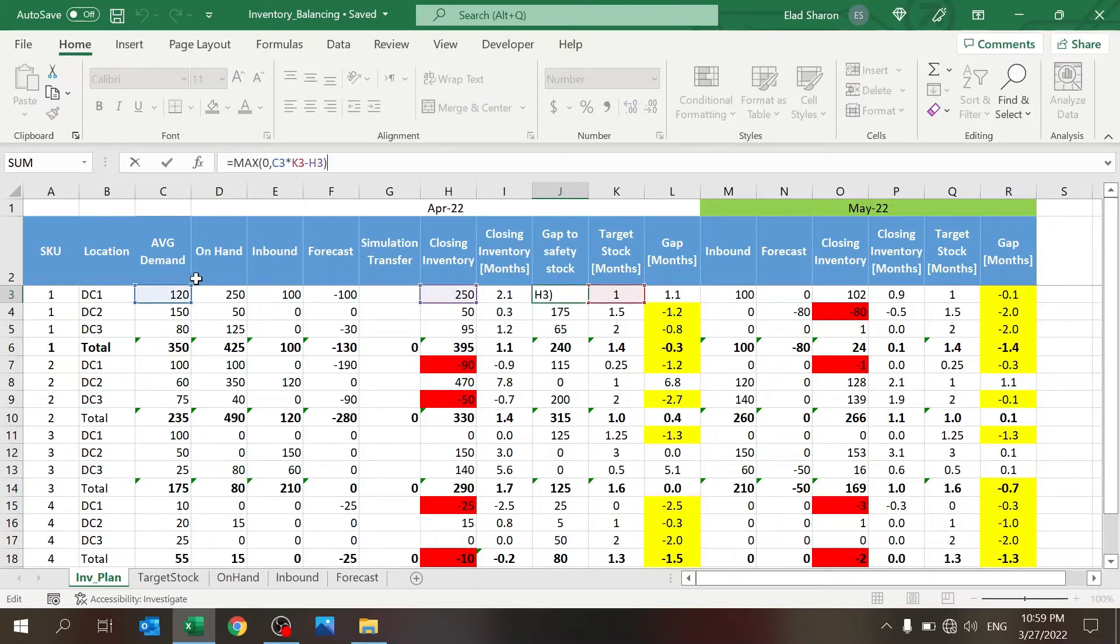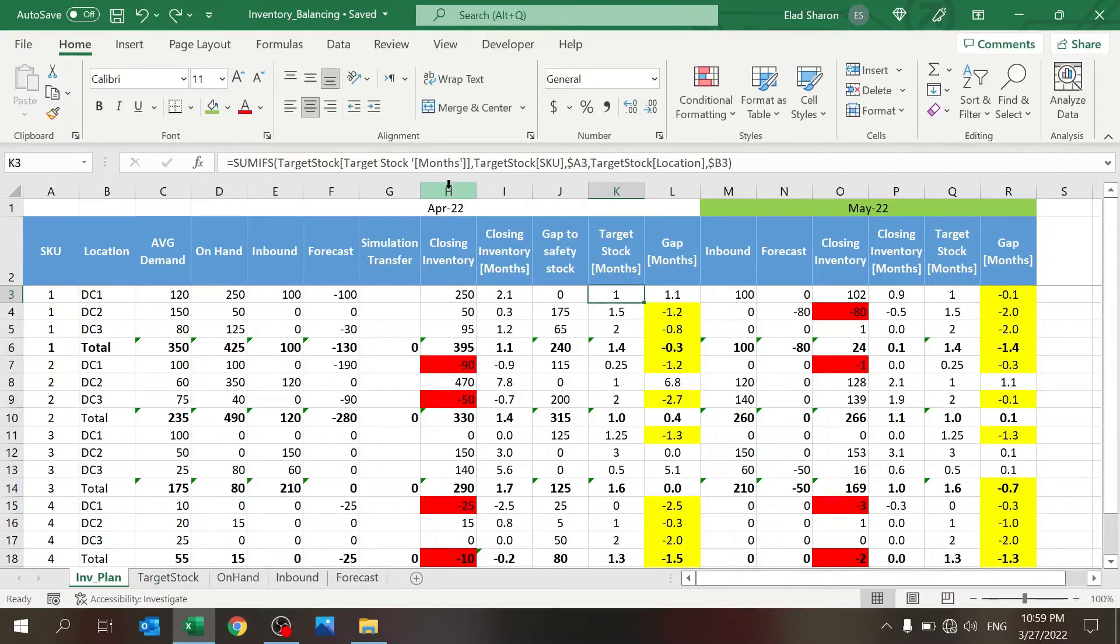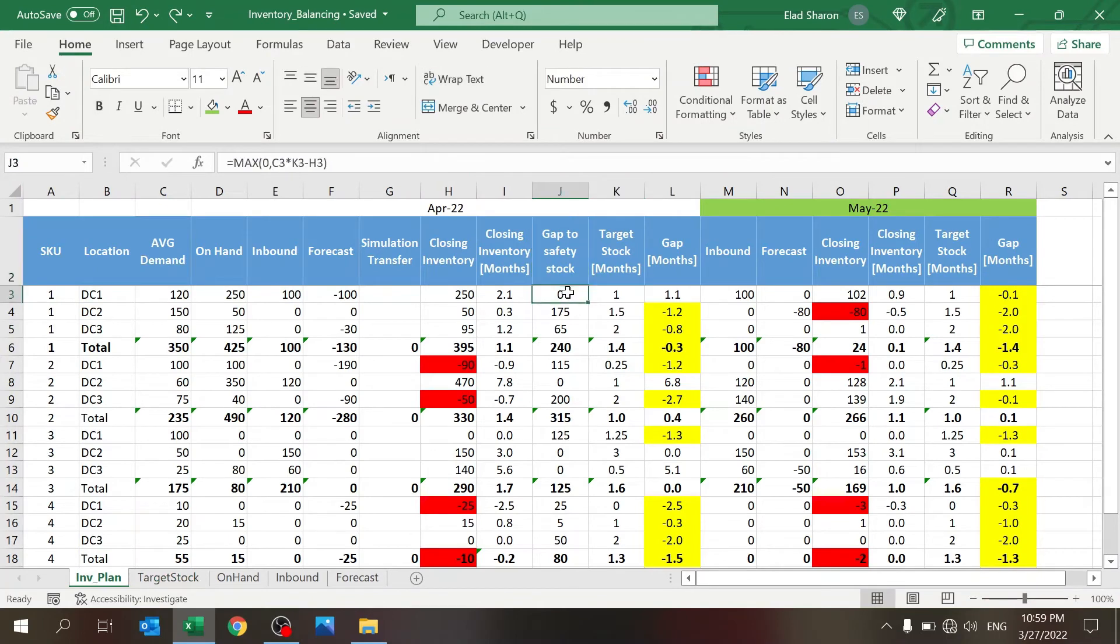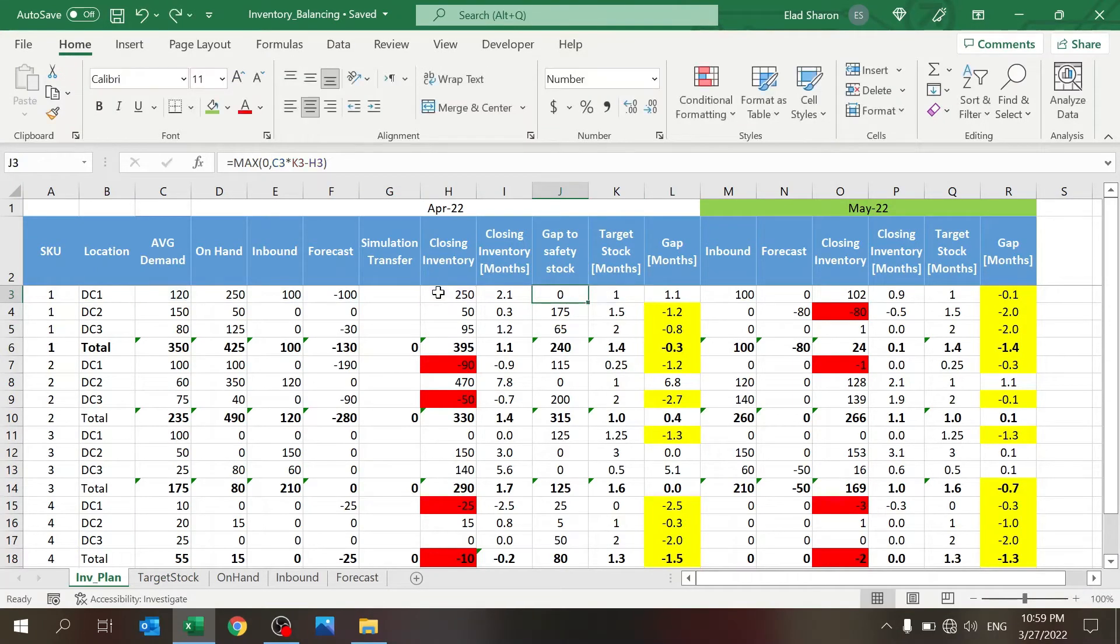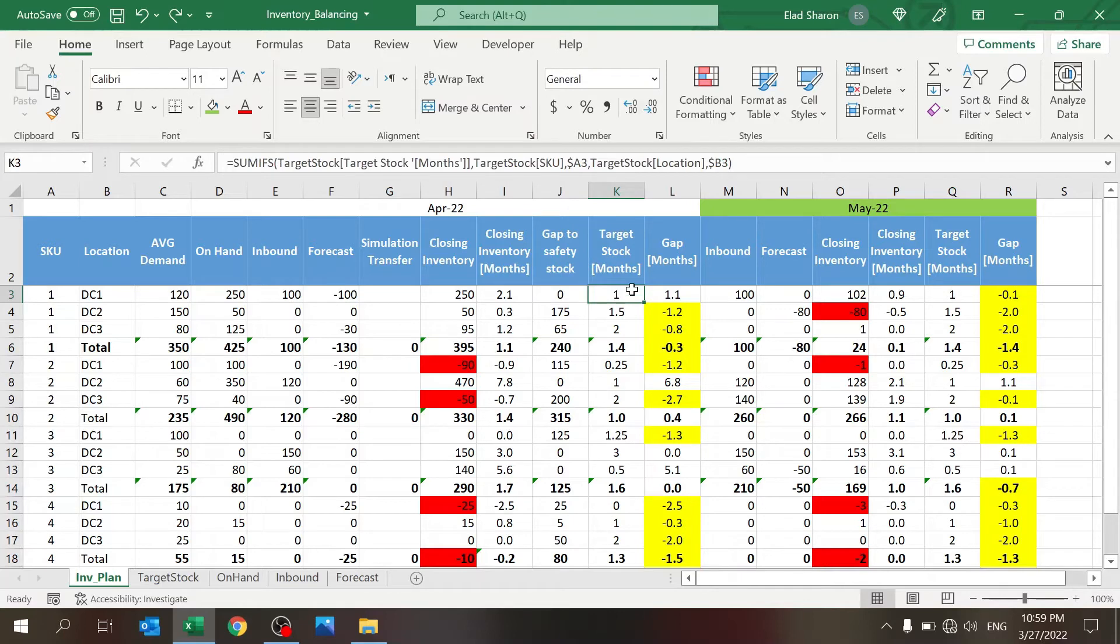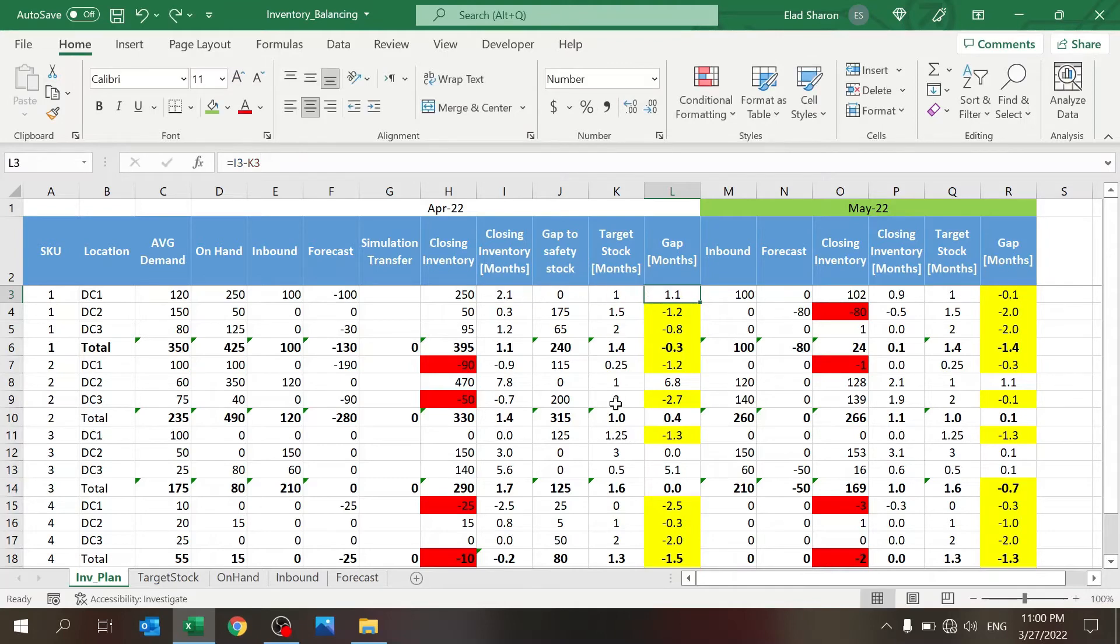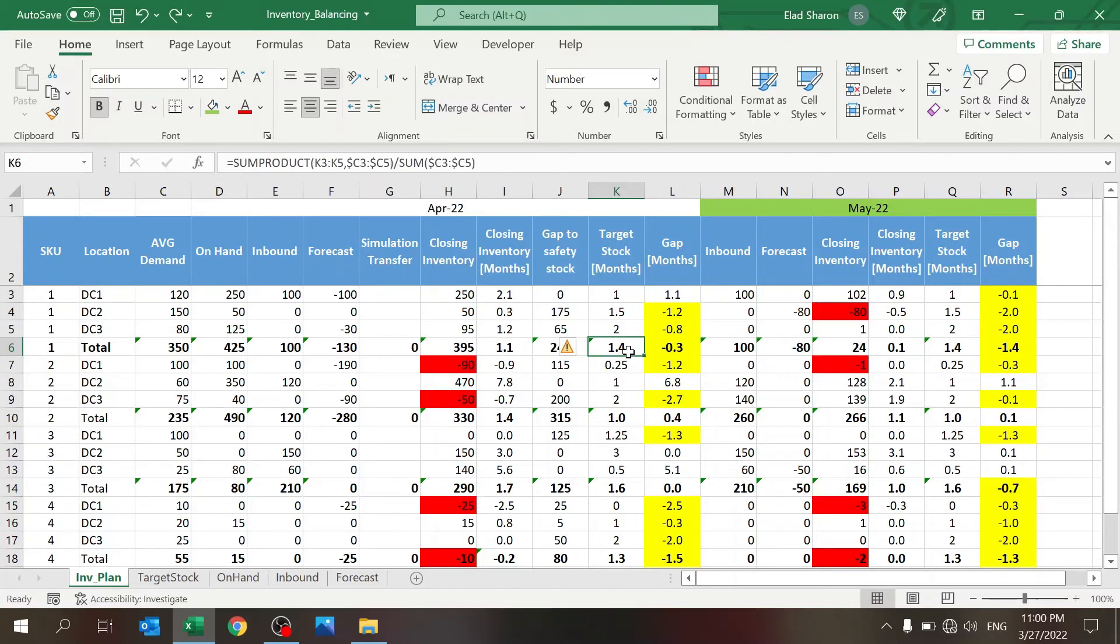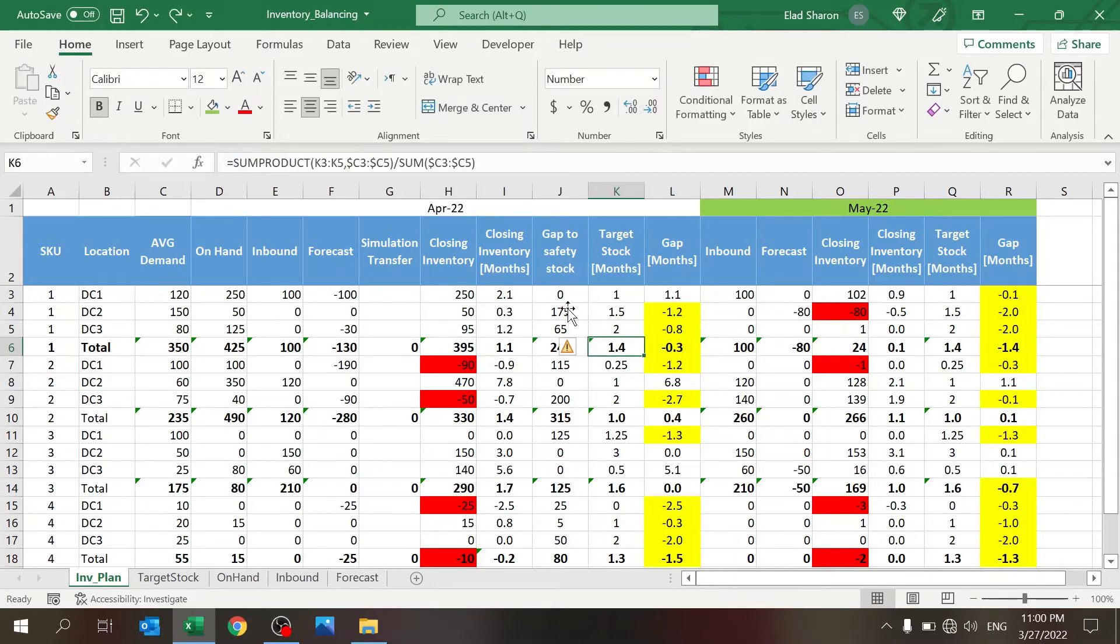Gap to safety stock is a simple calculation. I'm taking the average demand, which is what I'm using as the demand, times the target stock in months, which is the parameter coming from here. The gap is the maximum of zero and whatever I have on hand. I'm using the max of zero so that I don't get a negative number if I have a gap. The gap in months is the closing inventory months minus the target stock in months.